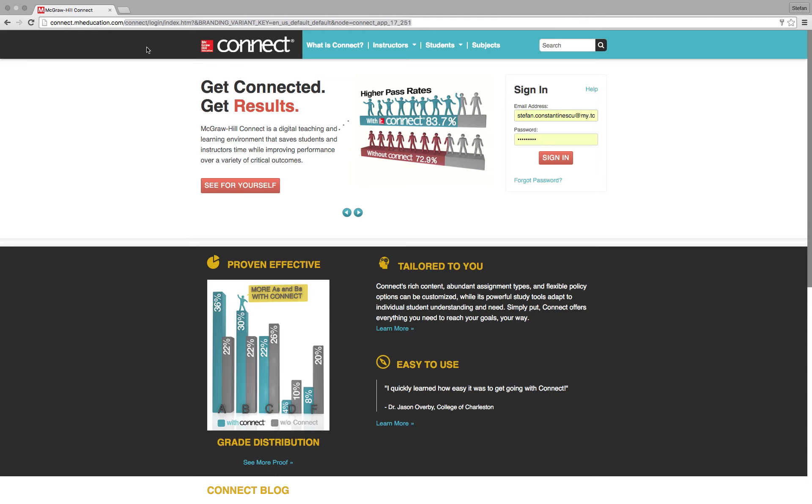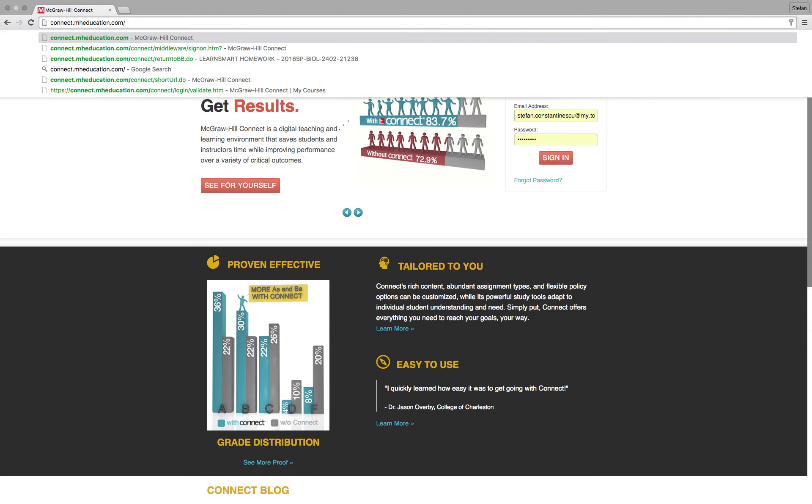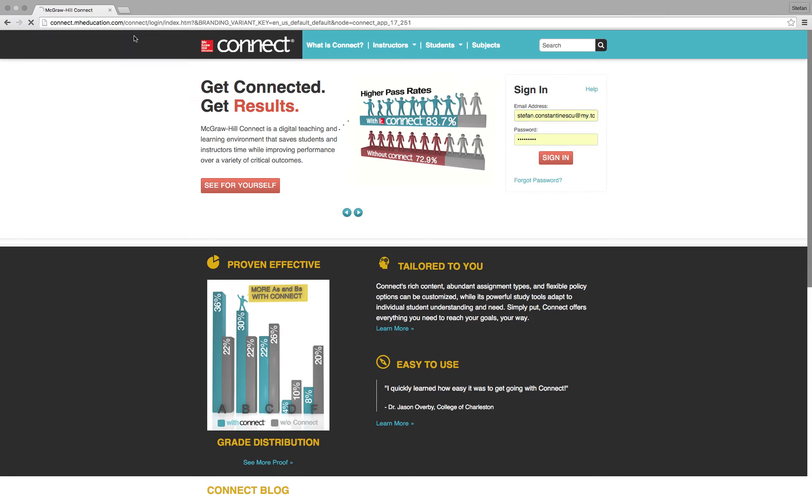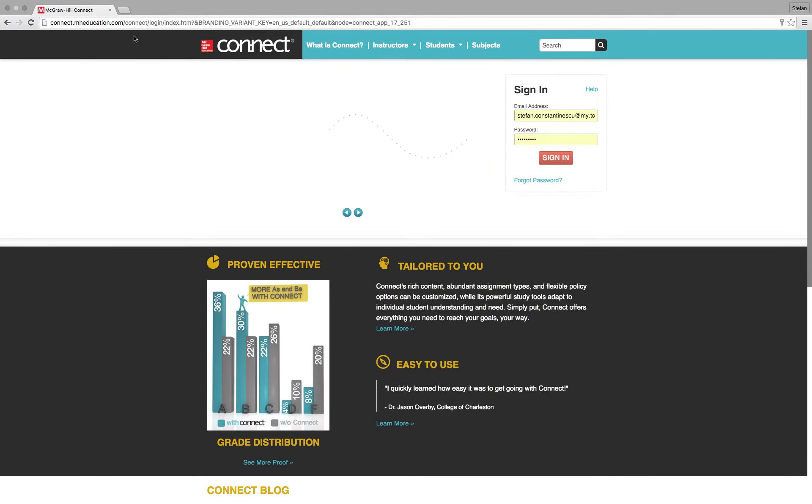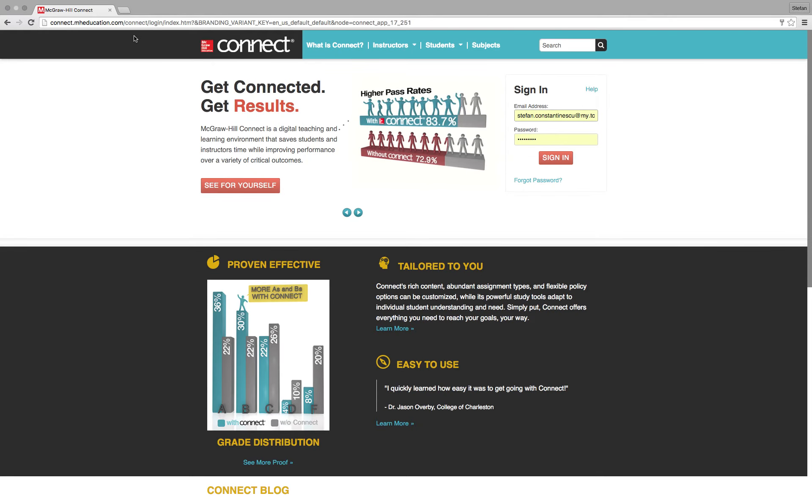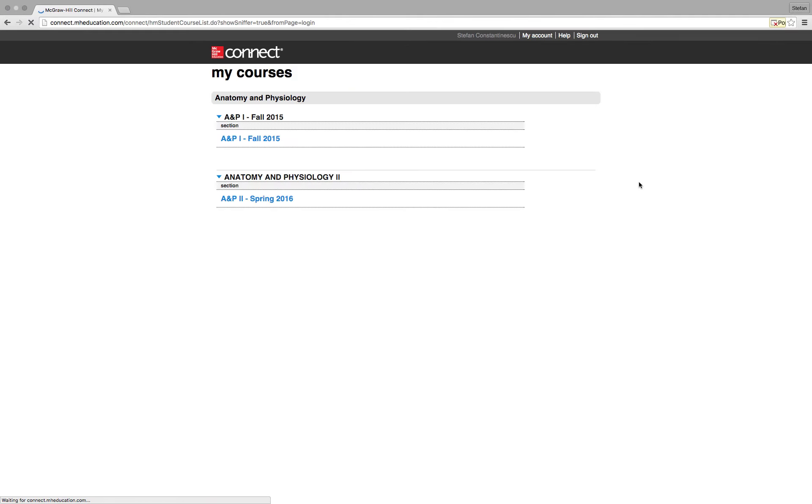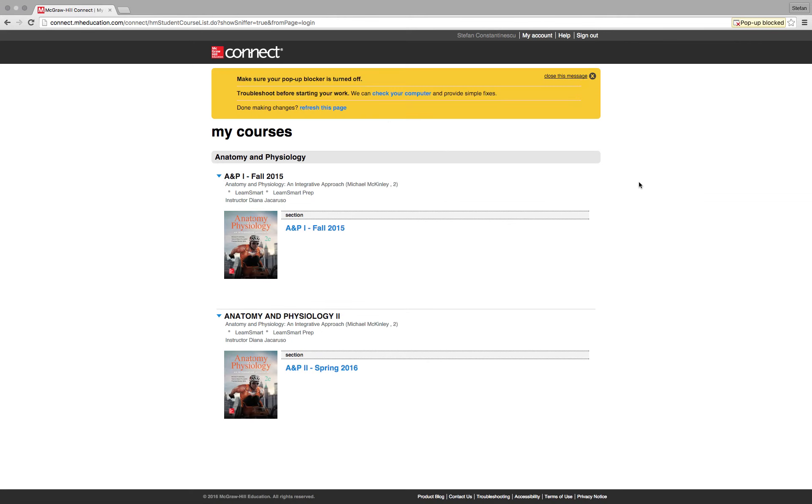So how do you access the slides since you don't want to go to the Science Learning Center or you're on vacation or what have you? You type in connect.mheducation.com. Basically, you go straight to connect as opposed to going through Blackboard. And then you type in your school ID and password. Mine was auto populated. Click sign in.